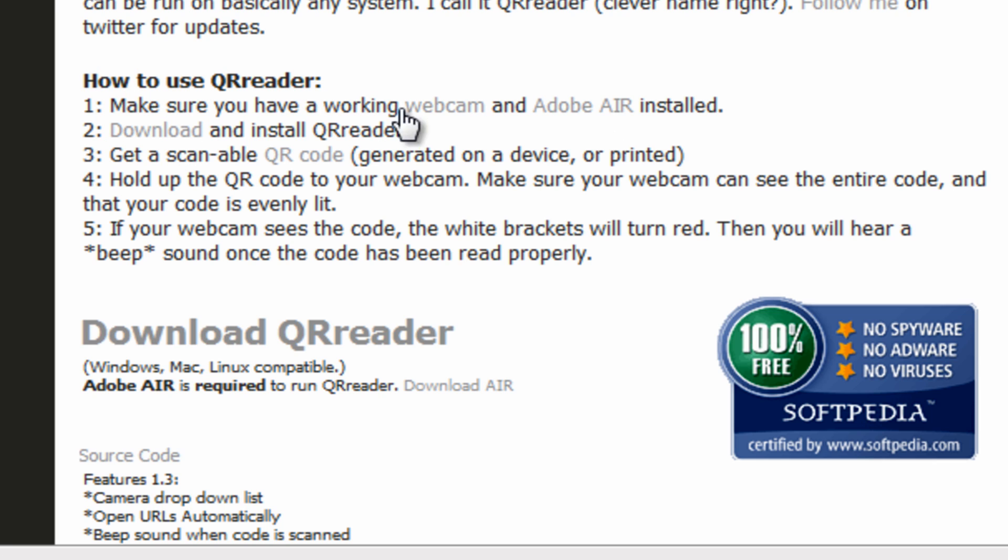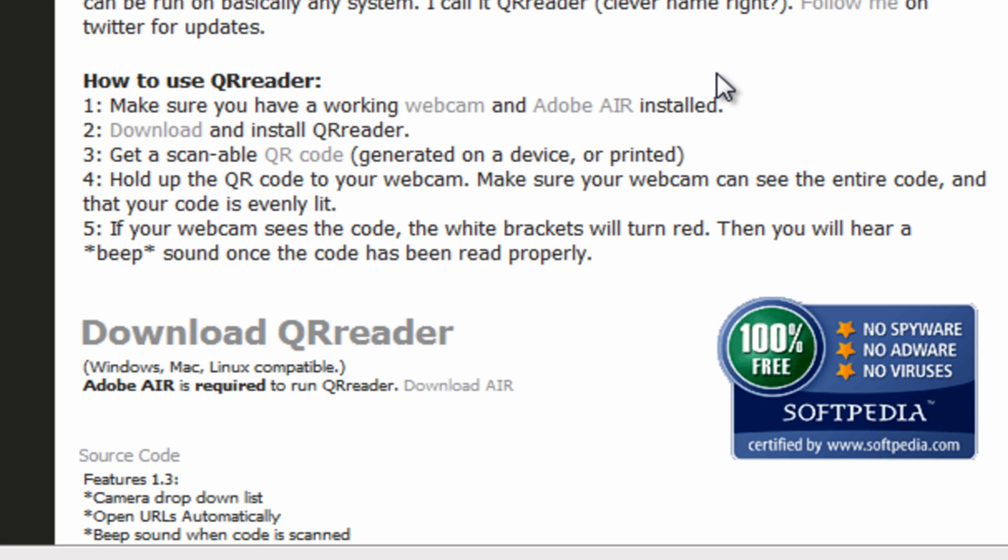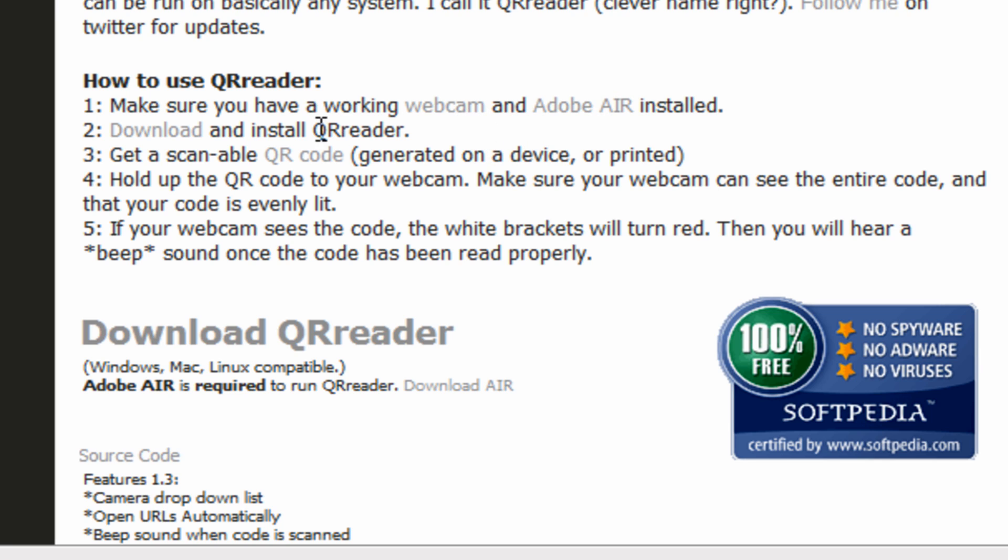Now you'll first need a webcam and you'll need Adobe Air. Most of you already probably have Adobe Air and you may not know it, but if you have stuff like Adobe Flash, Adobe Reader, you probably have Adobe Air. But if not, you can click there to go and download and install it.